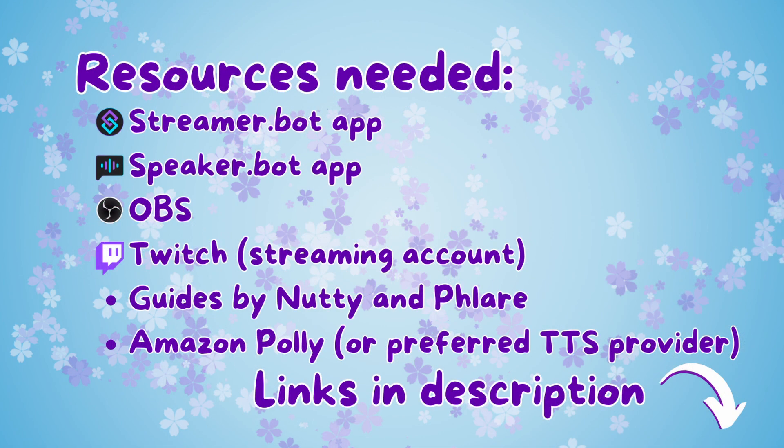My resources for this project were the StreamerBot app, SpeakerBot app, OBS, my Twitch account, and I used Guides by Nutty and Flare.